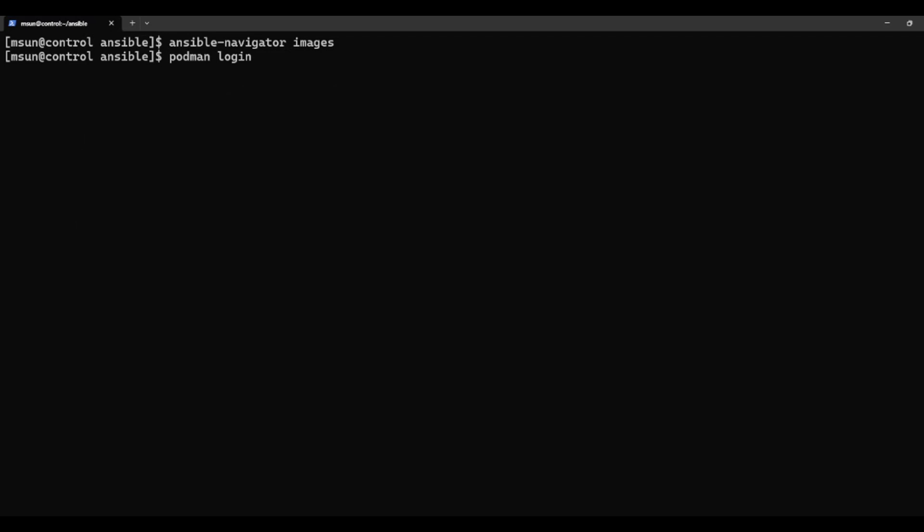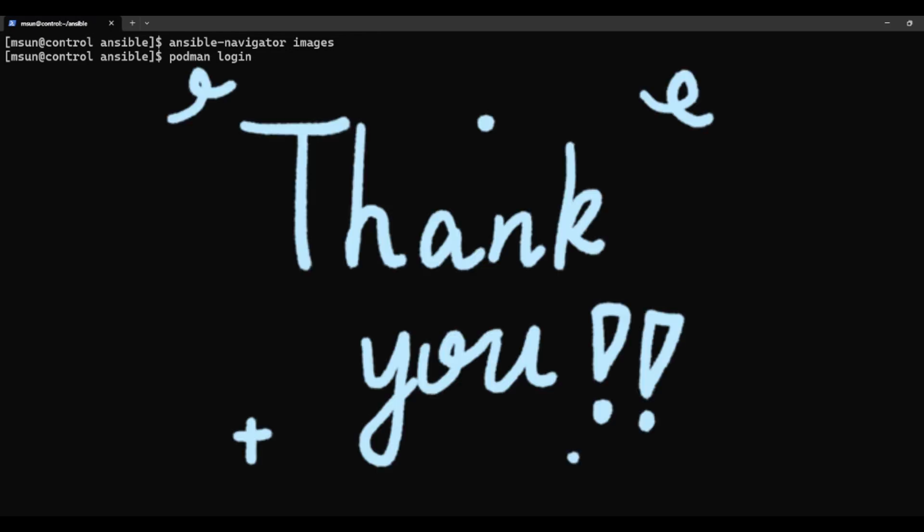Okay, that's it for my RHCE experience. I hope this video helps you, and I wish you the best of luck on your exam.